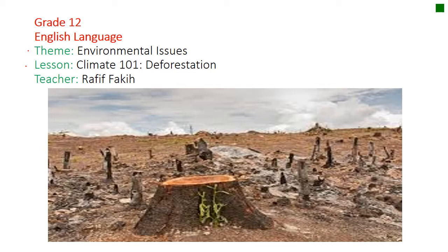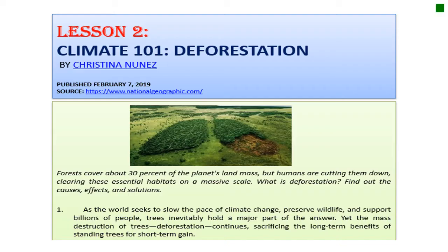So let's take a look — it's lesson two in your book, Climate 101 Deforestation, written by Cristina Nunes, and I got this article from National Geographic.